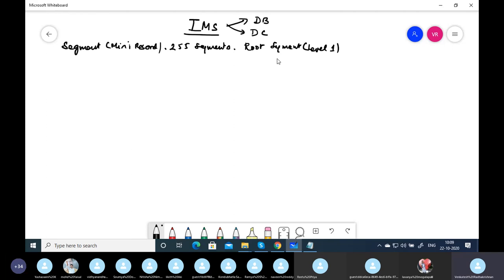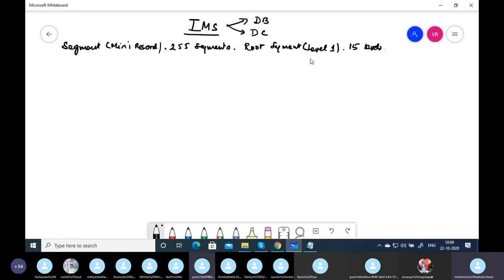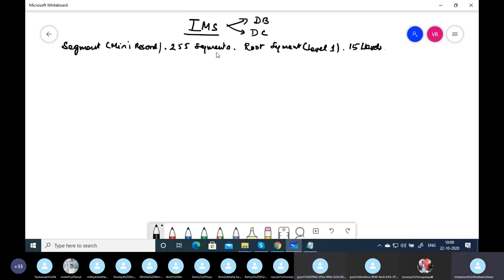How many levels can we have in IMS DB? Totally 15 levels. IMS DB can be designed with a root segment at the top, and we can maintain parent-child relationships. Each segment is called a mini record and contains a group of fields. We can have 15 levels and 255 segments.